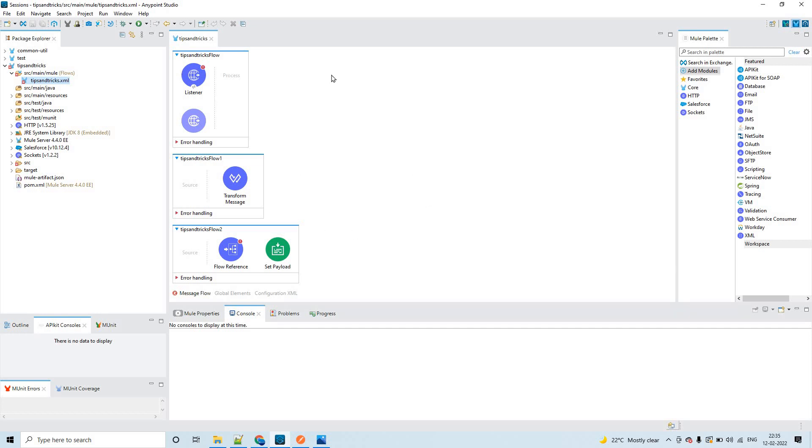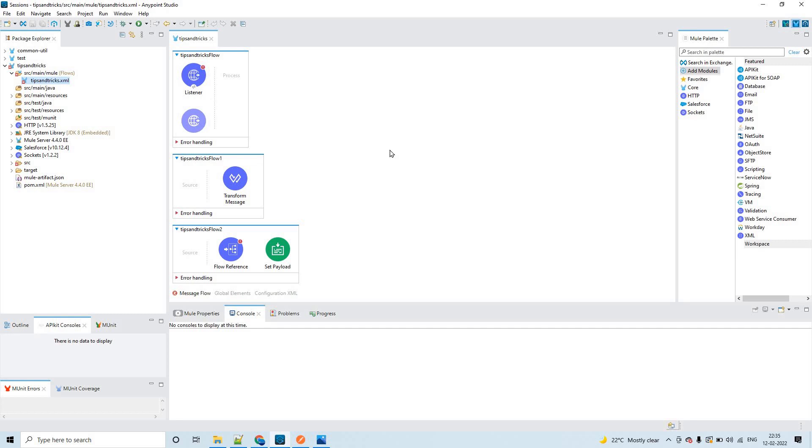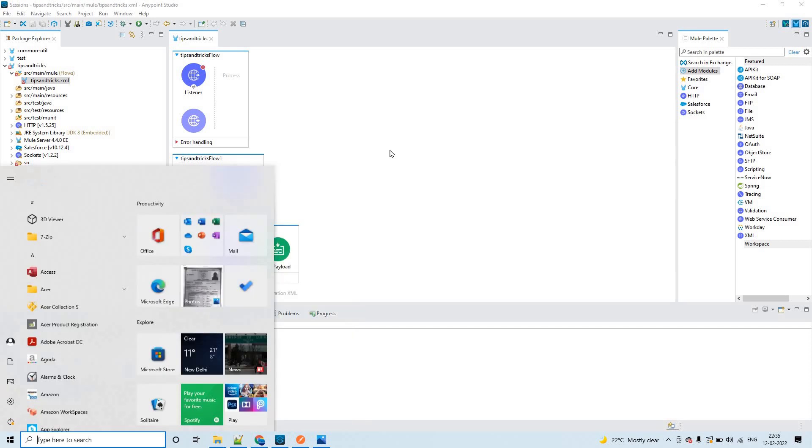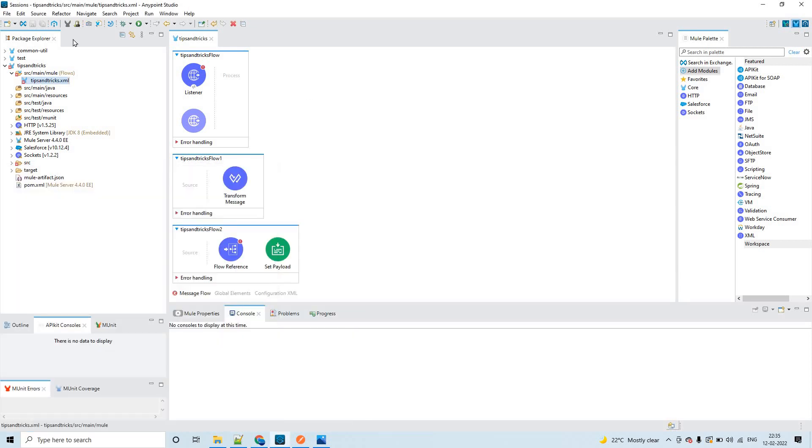You see I have only one Mule configuration file here with only three flows. This is how you can capture all the flows by using this option. For example, here we have very small flows, but what if you have very big flows and you cannot use snipping tool to capture it? This option will be helpful at that time.